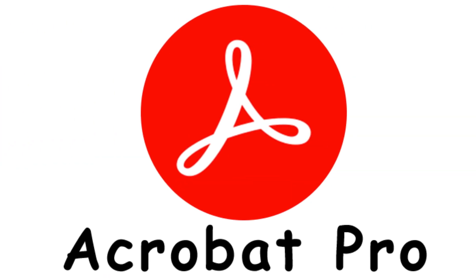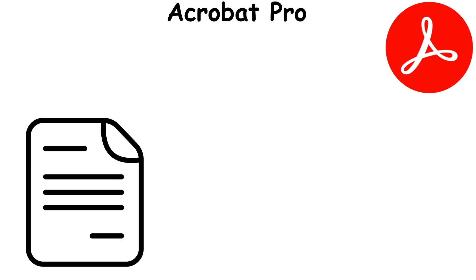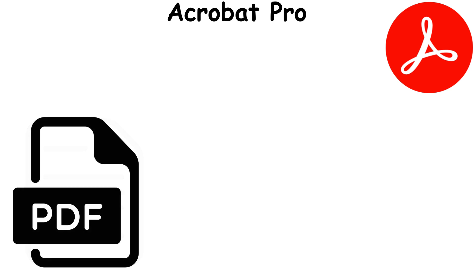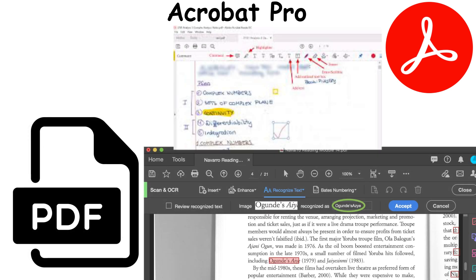Acrobat Pro is a PDF solution that enables users to create, edit, and manage PDF documents. It offers tools for converting documents to PDF, editing text and images, and adding annotations.